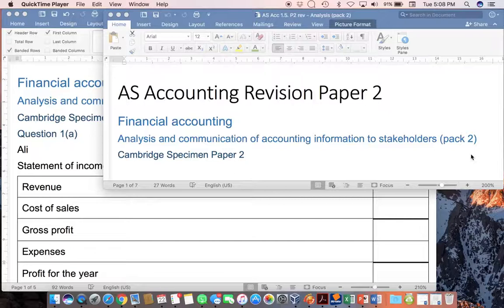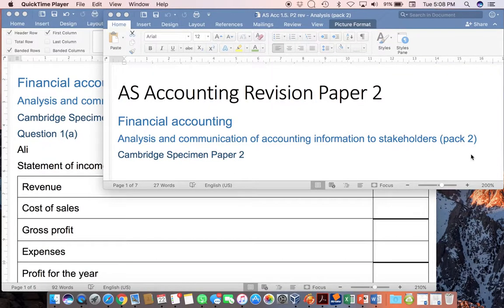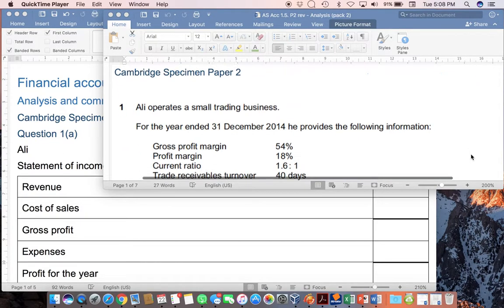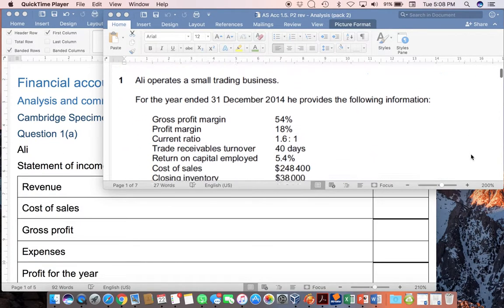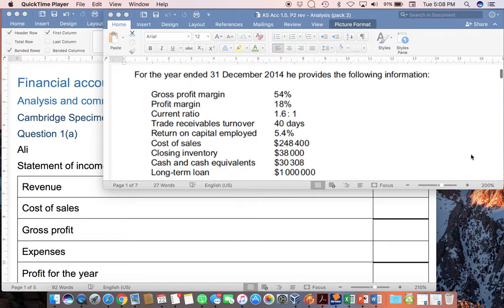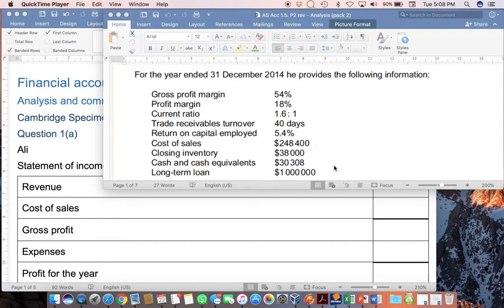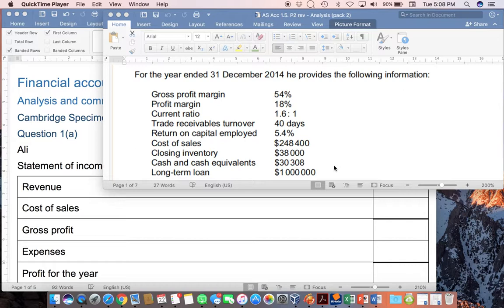This video will take you through the Cambridge Specimen Paper 2, Question 1A. This is an example of a question where you are given a variety of pieces of information, including ratios that have already been calculated, and then only one or two actual figures that would be found in the financial statements. And then you are required, in this case, to draw up the full statement of income and statement of financial position.